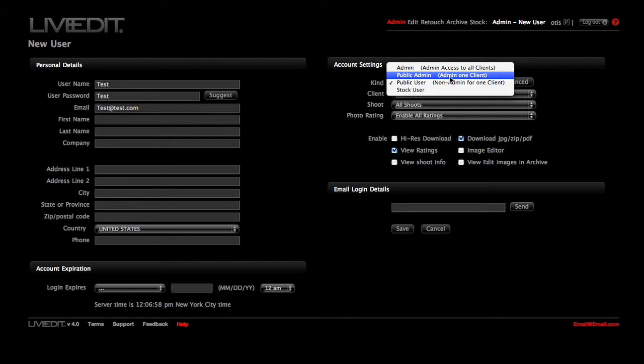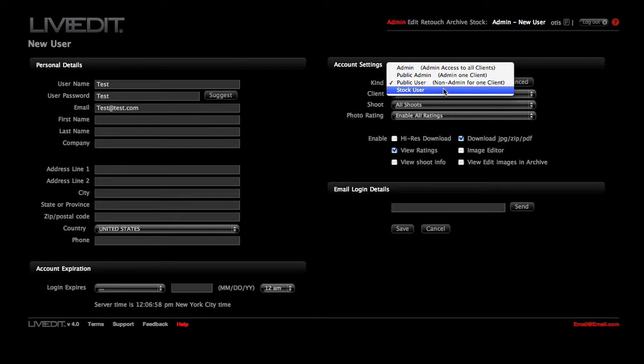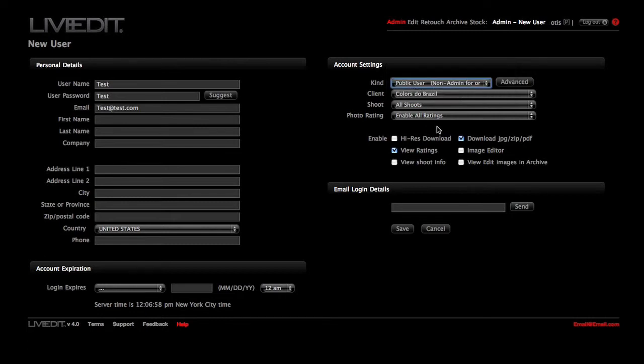A public user is like your client. They can view and rate the images, but can't administer or upload images to the account. And the last user is the stock user. They only have access to the stock module. All the users have other permissions you can tailor in this area as well.